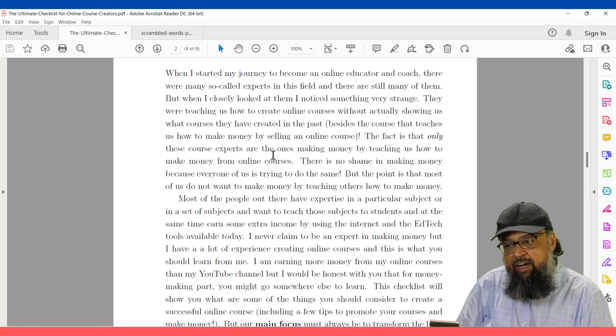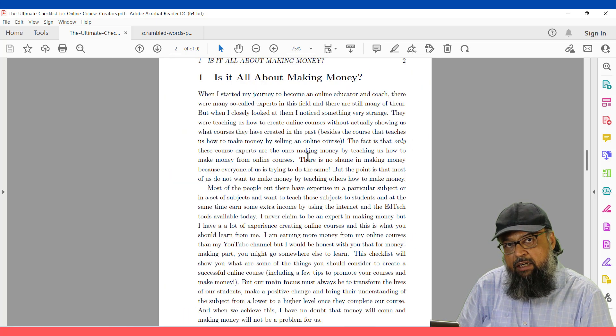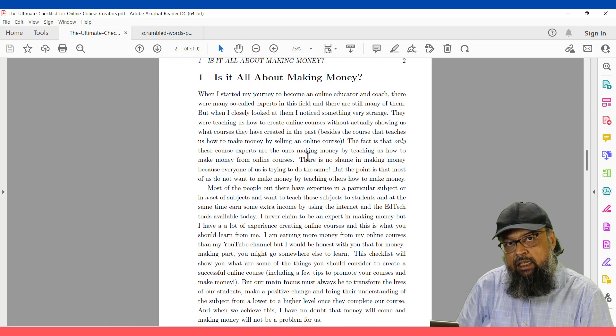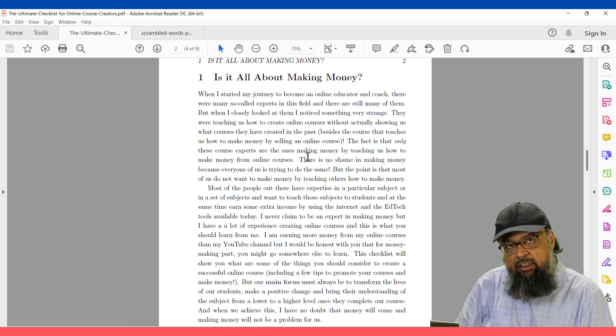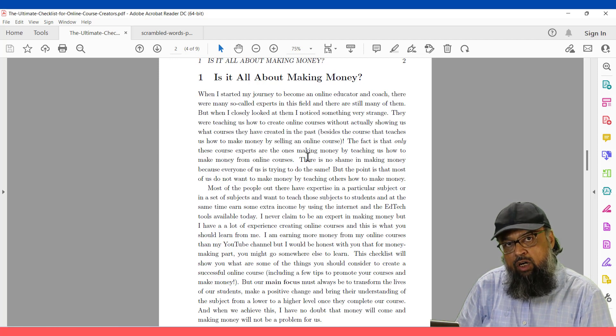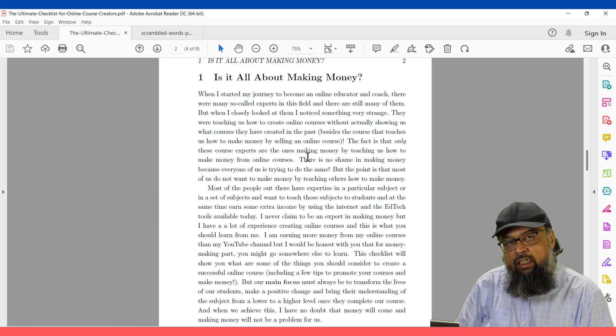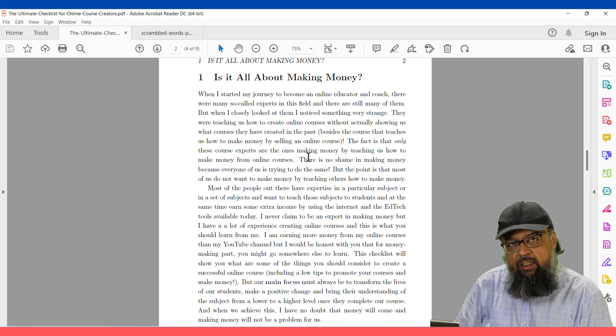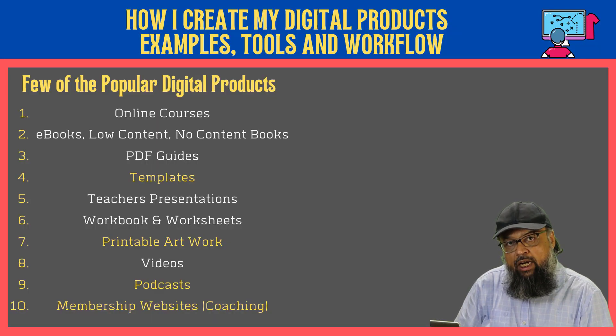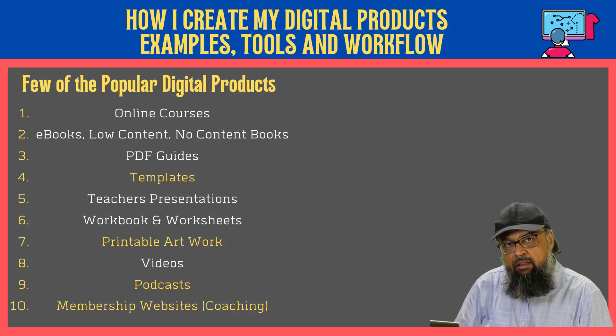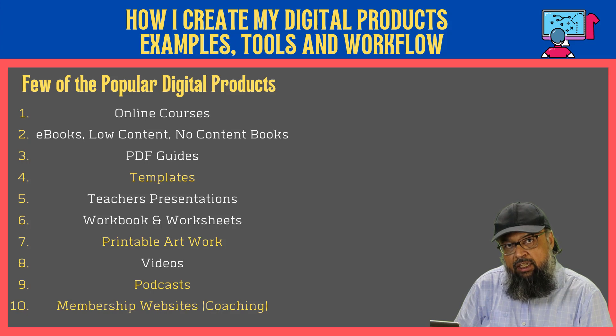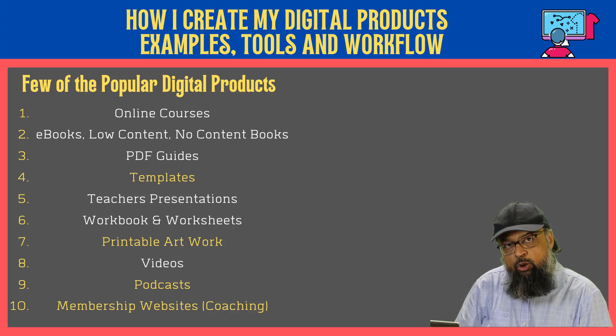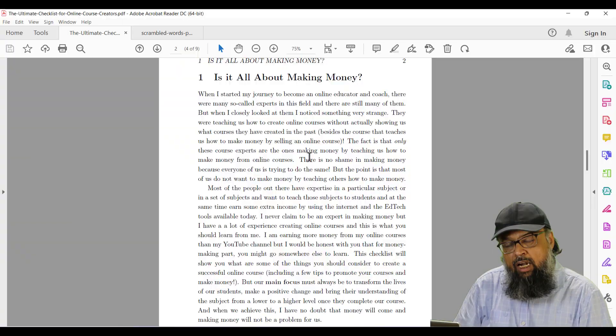So therefore, whenever there is a considerable amount of text in my digital product, I always use LaTeX. So mainly, these are the three software which I use for these types of products, PowerPoint, Canva and LaTeX. And if you learn these three, I am sure that most of the digital products that I mentioned on my first slide, you can create all those. And the products which are mentioned in white color, in my initial slide, those are the products that I have personally created using these three tools. And you can also do the same.